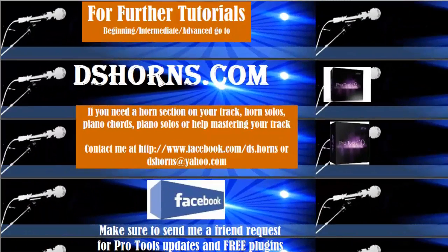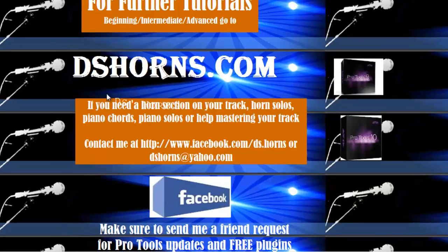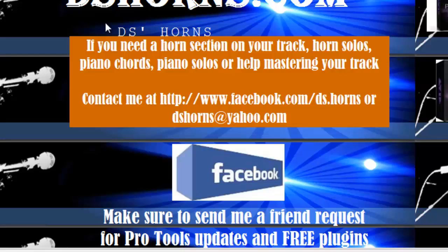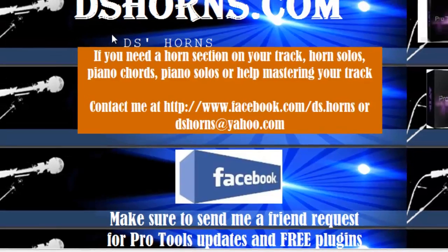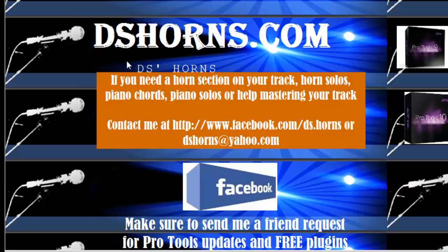If you have any questions or if you want to view my other tutorials, beginning, intermediate, or advanced, please go to dshorns.com. If you need a horn section on your track, horn solos, piano chords, piano solos, or help mastering your track, contact me at facebook.com/ds.horns or at dshorns@yahoo.com. And please make sure to send me a friend request on Facebook for Pro Tools updates and free plugins.